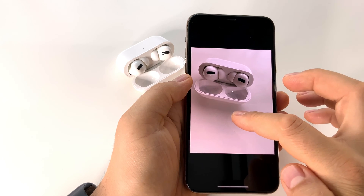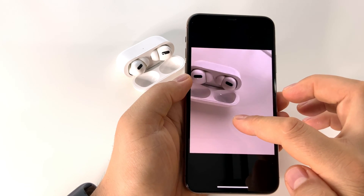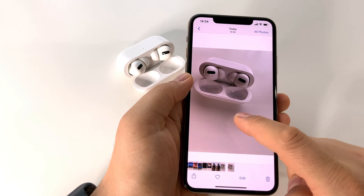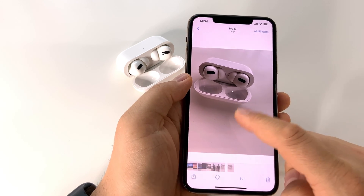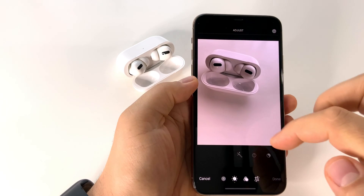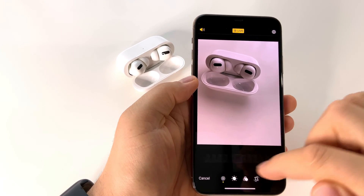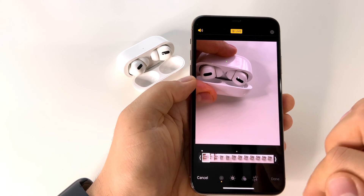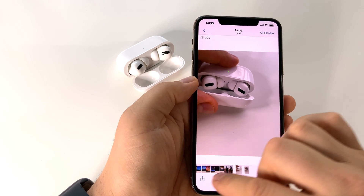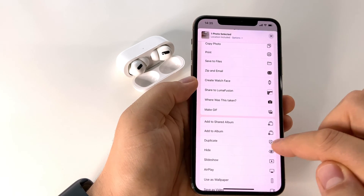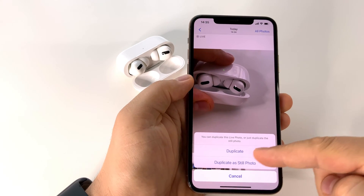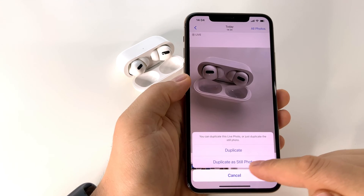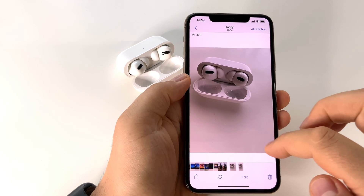This is the Live Photo with the video in the background. If you don't want to share it like this, duplicate it and choose Still Photo. Also, if you don't like the main image, you can tap Edit Photo and choose the key photo — another image from that video that you prefer. After that, press Duplicate and choose Duplicate as Still Photo, and you will have that static image to share.